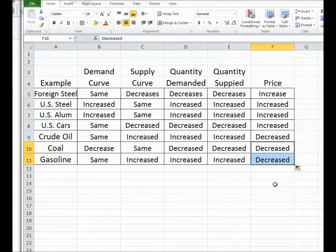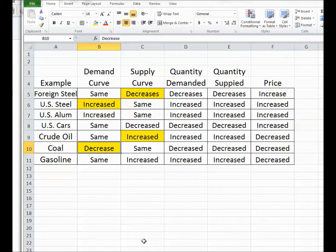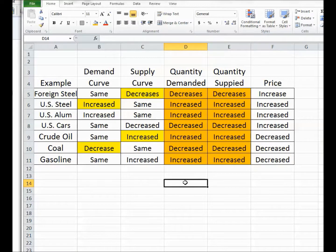I want you to take a minute and look at these — these are the different ways the curves can move. Here's a decrease in the supply curve, an increase in the supply curve, an increase in the demand curve, and a decrease in the demand curve — those are the four, other than price floors and price ceilings. Notice what's happened to quantity demanded and quantity supplied: they've moved every time in exactly the same direction. That will always be true when you move from one equilibrium to another, because equilibrium simply means quantity demanded equals quantity supplied.